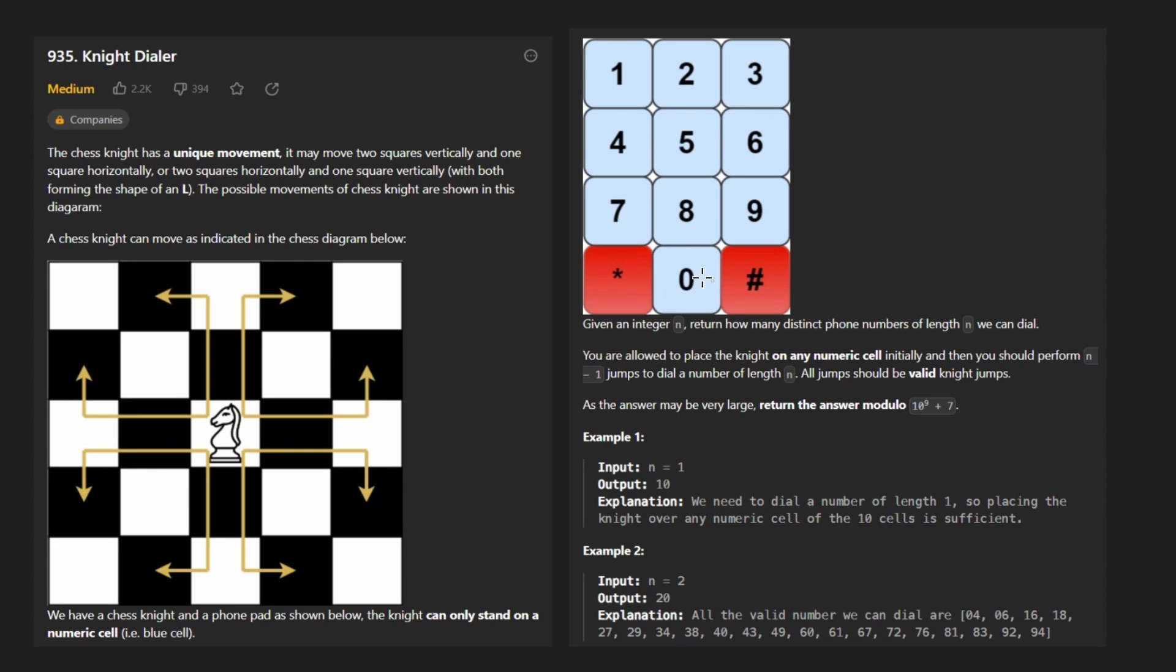Hey everyone, welcome back and let's write some more neat code today. So today let's solve the problem Knight Dialer. This is a pretty interesting one, I actually like this problem.